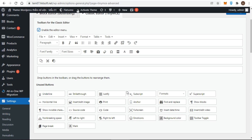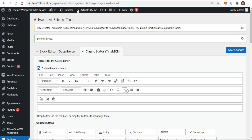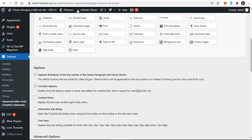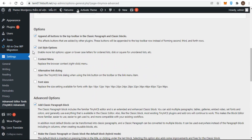Any button used regularly would be added to the first toolbar row. Remember to click Save Changes each time you make a change. You can see here that list style options extend your bulleted and numbered list options. Clicking on the drop-down arrow next to the bulleted list icon or numbered list icon reveals the extra options — for example, extra bulleted list options, extra numbered list options, context menu, alternative link dialog, and advanced options.